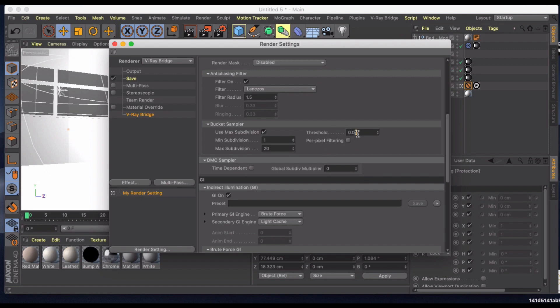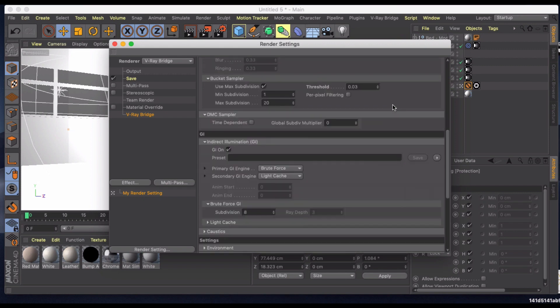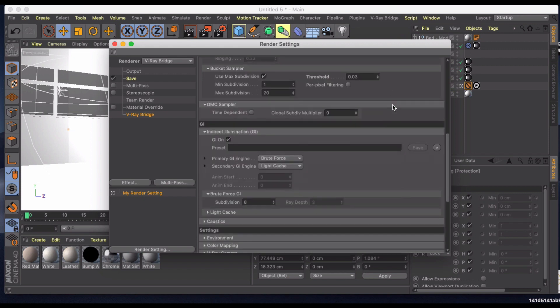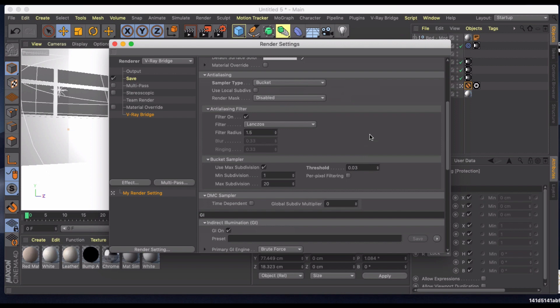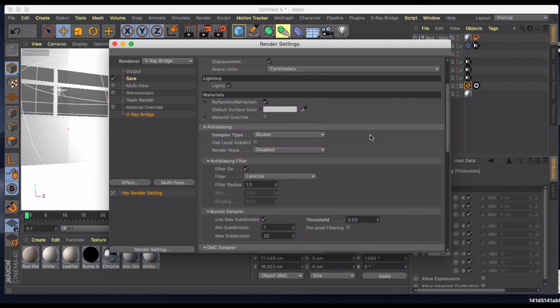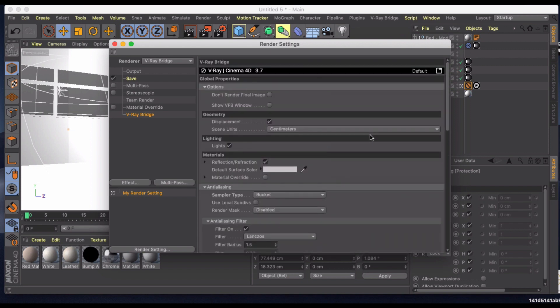I'm actually going to make this 0.03 which is going to make the noise a little bit more intense. But if you're going to render a full scene you can put this down to like 0.01 and that'll take care of any noise. But for right now for faster renders we're just going to leave it at 0.03. And I might just put the subdivision and the GI force GI up a little bit. Everything else is fine for right now.